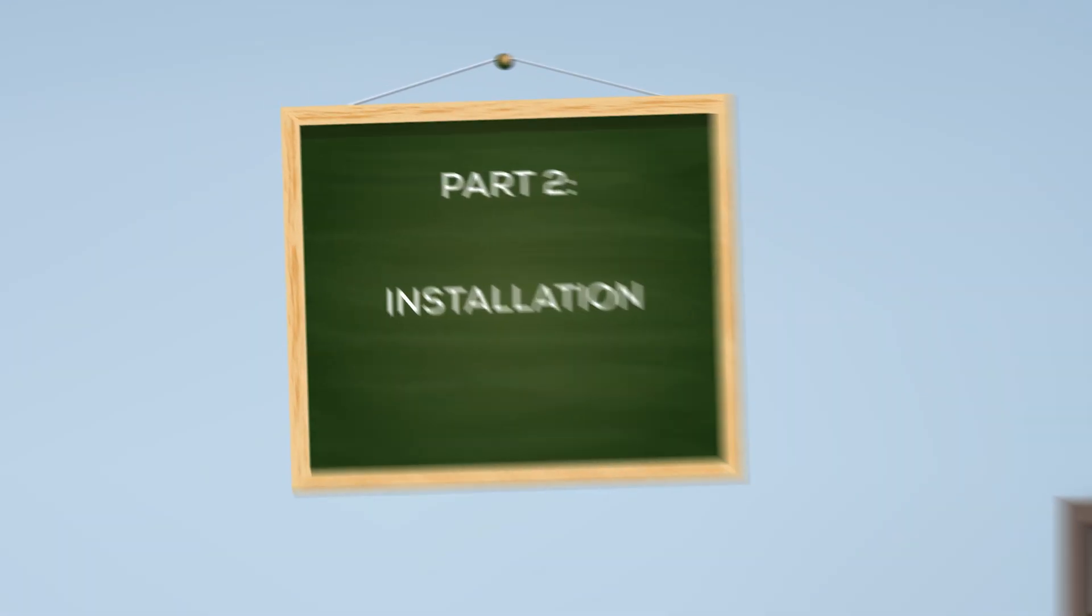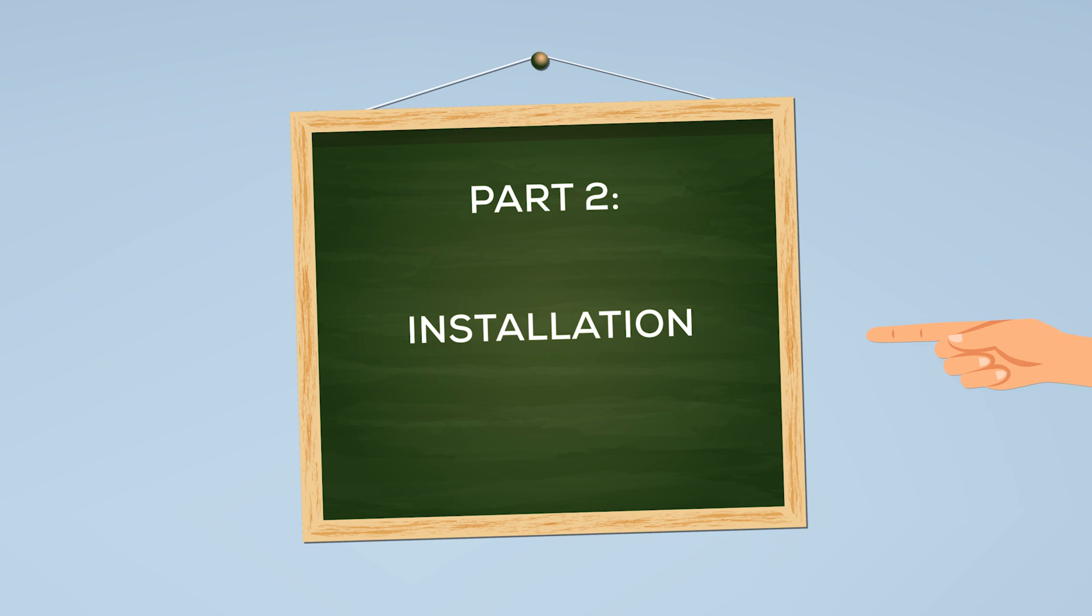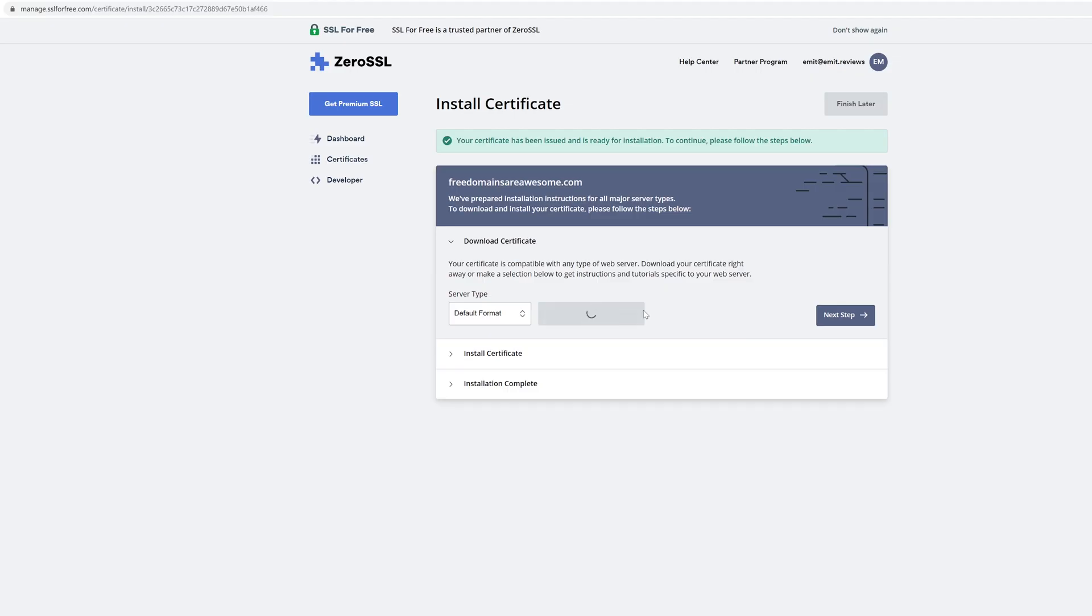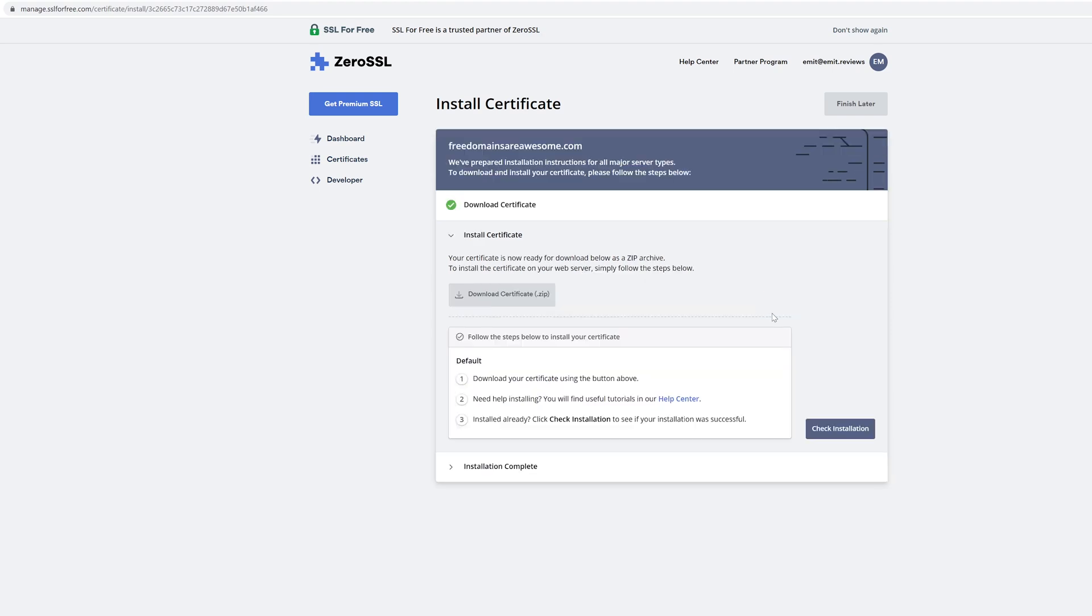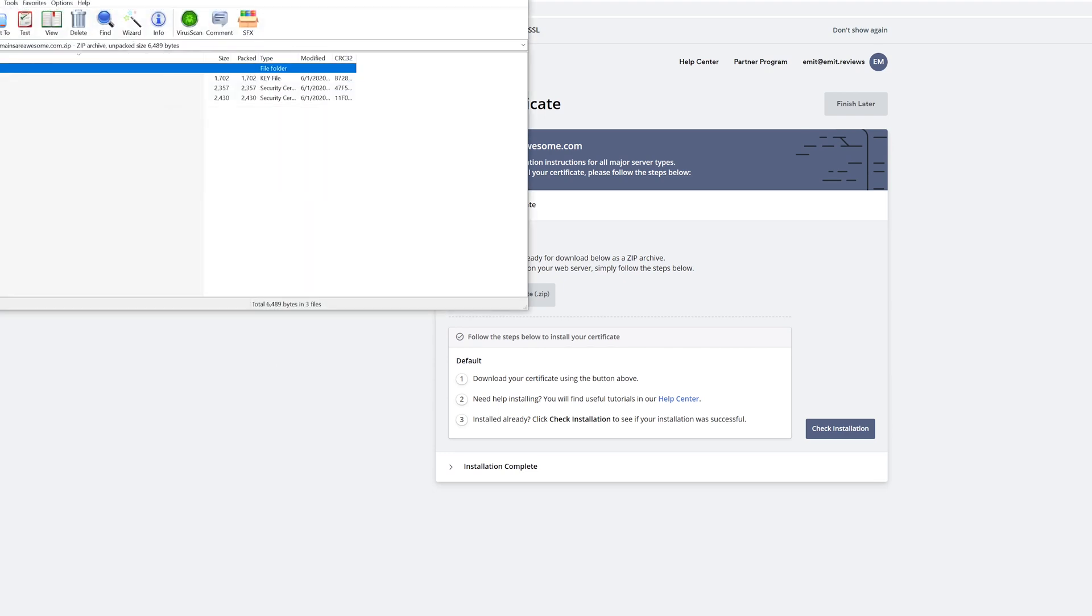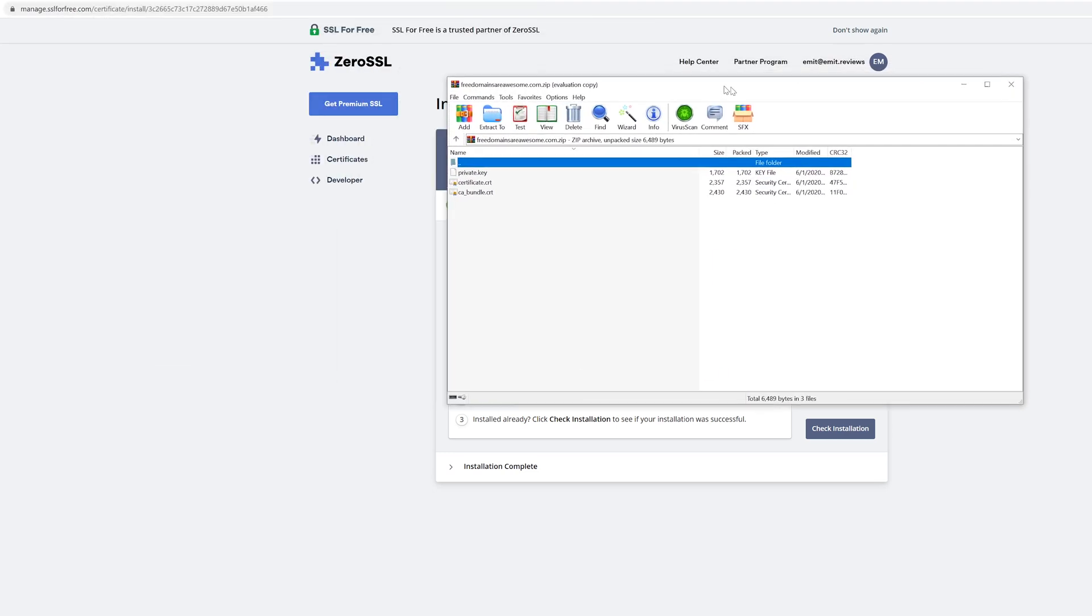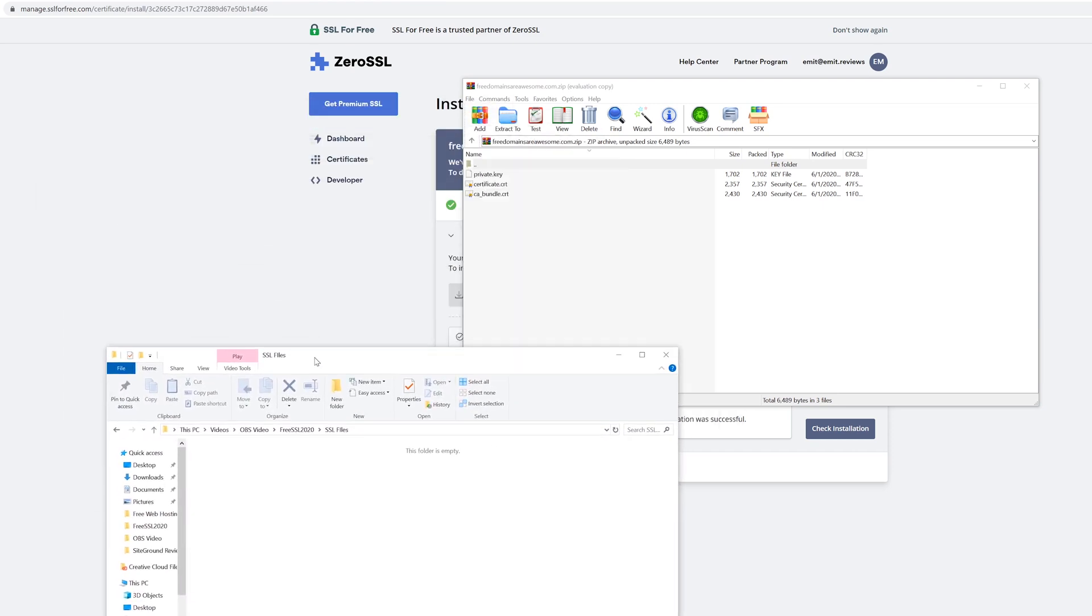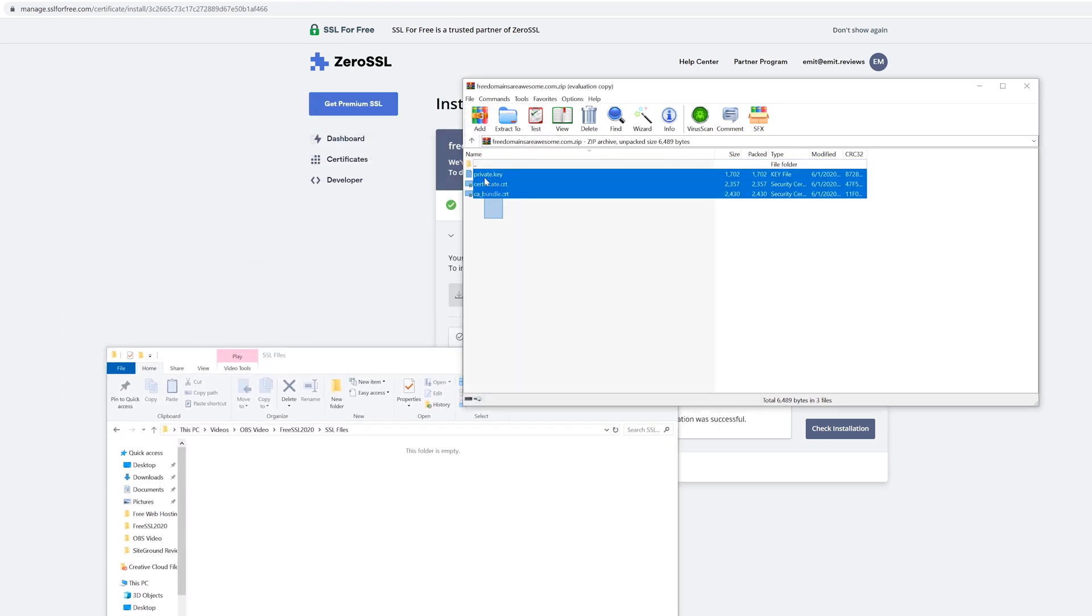So here's what to do once you have your certificate. Click on download certificate. This is where all the files for your SSL certificate are located. Once the download is complete, click next step. Open up the zip file that you've downloaded and you'll see three files inside of it. Save them somewhere on your computer. The location doesn't really matter. Just remember where you put them.